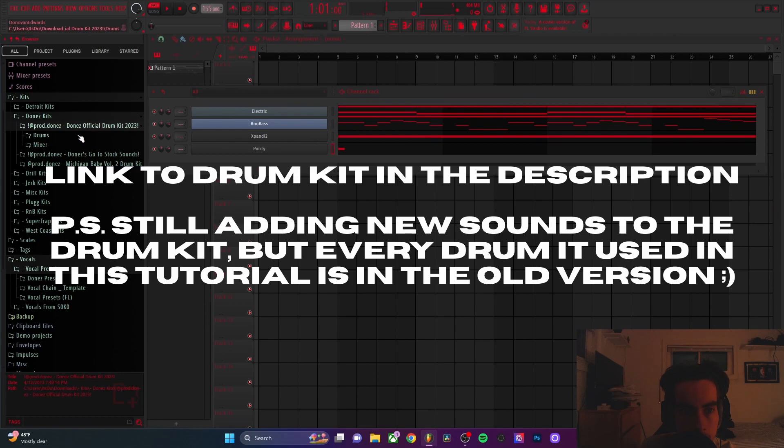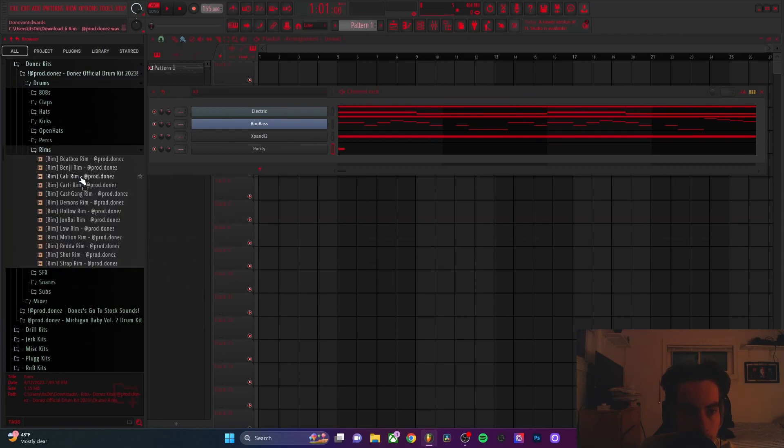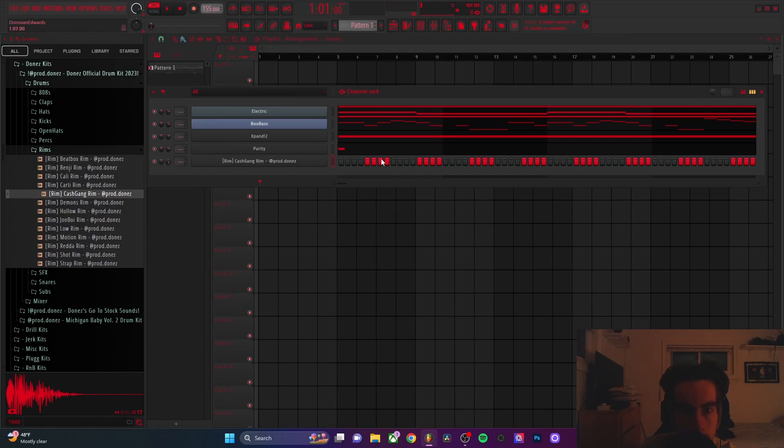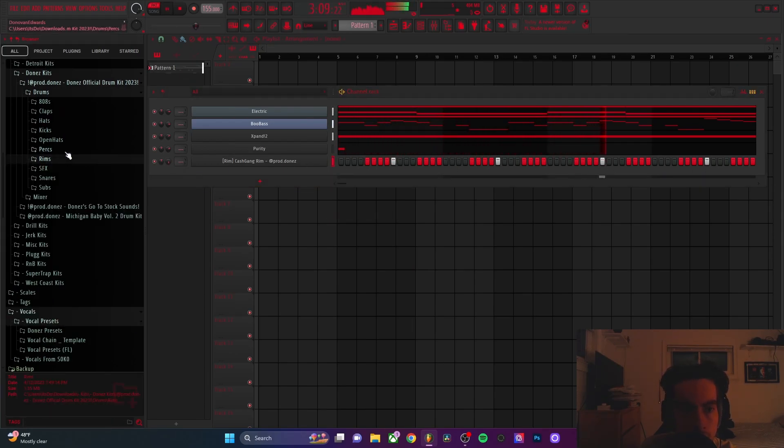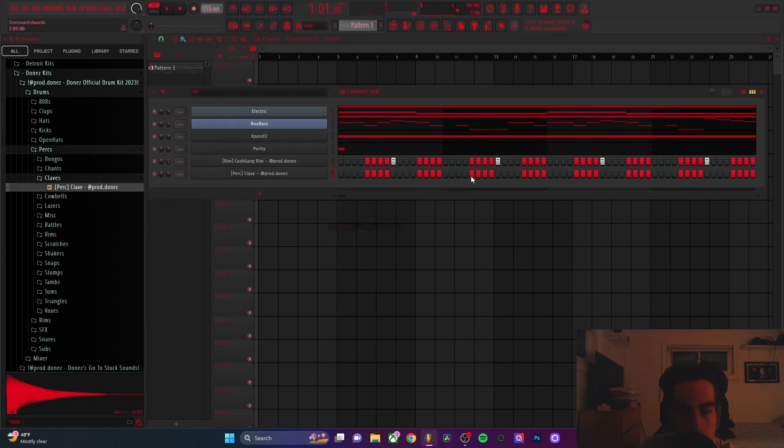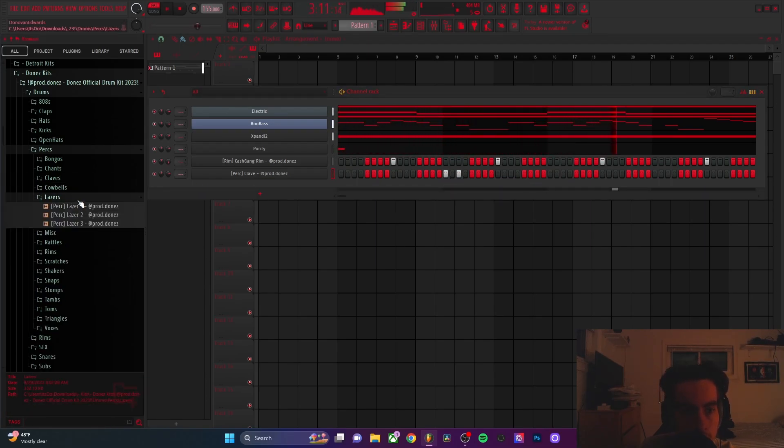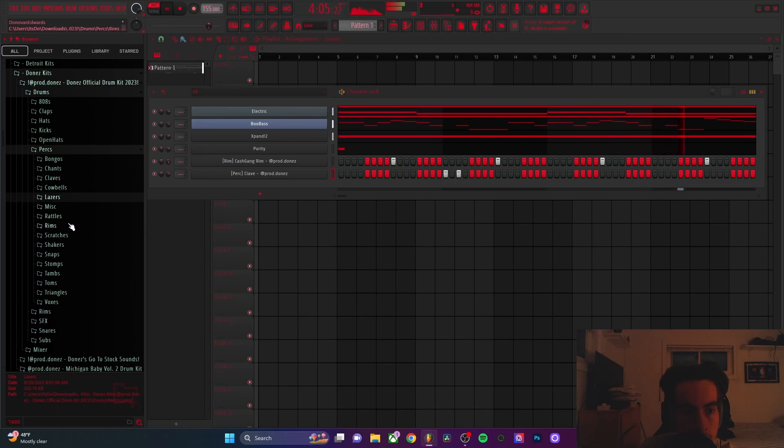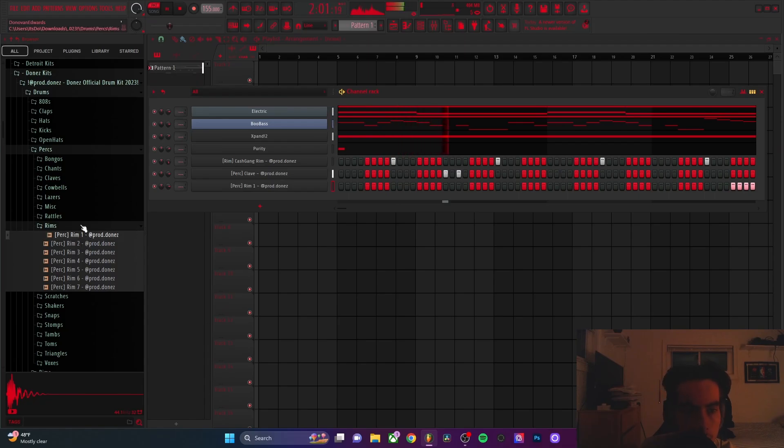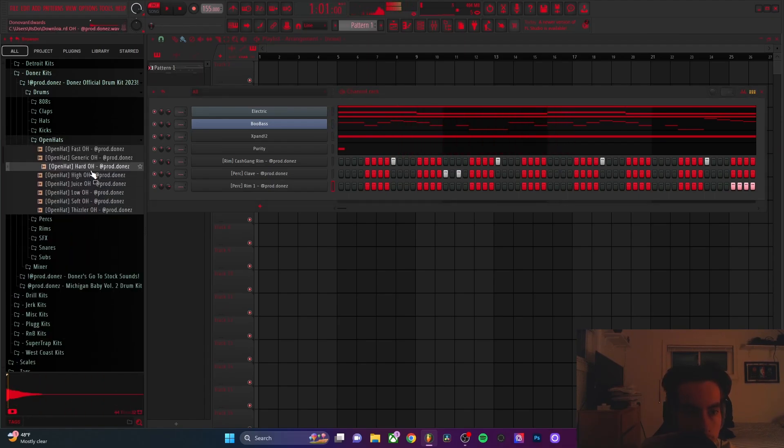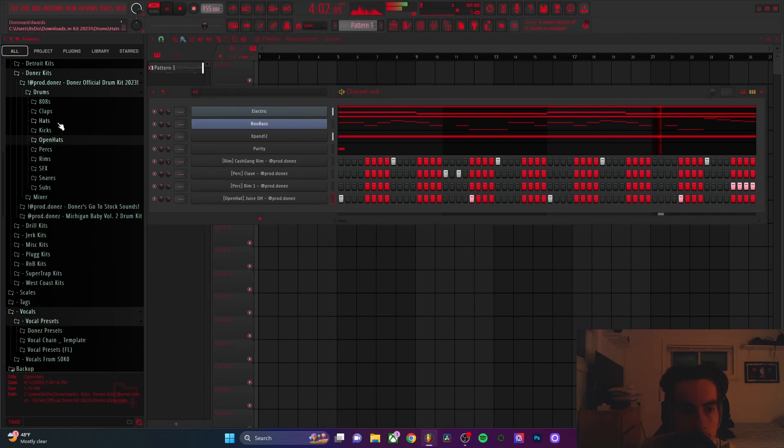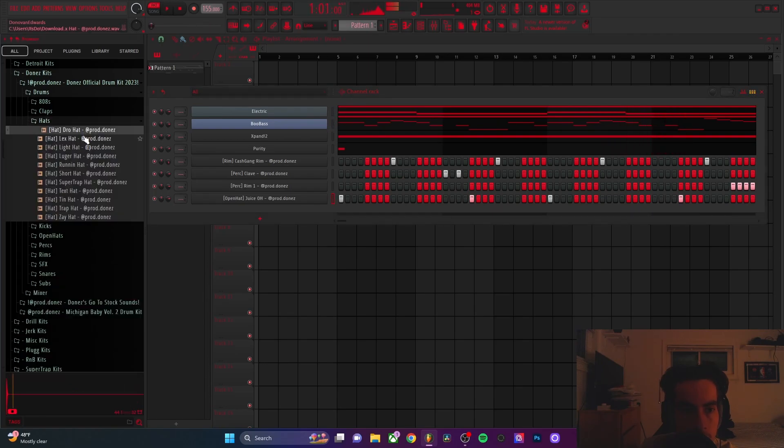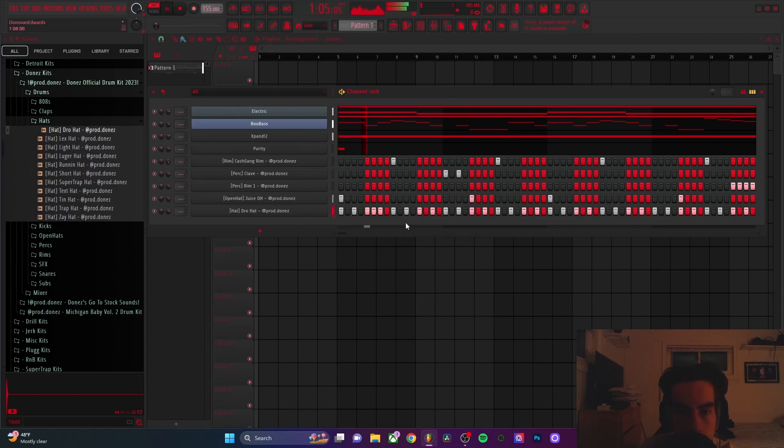I'm going to go into my drum kit, link in the description. And I'm going to just get a rim. I'm going to get this cash game rim. I'm going to get this clap. I'm going to get some light for the hi-hat. Village 2, and then add some little drums.